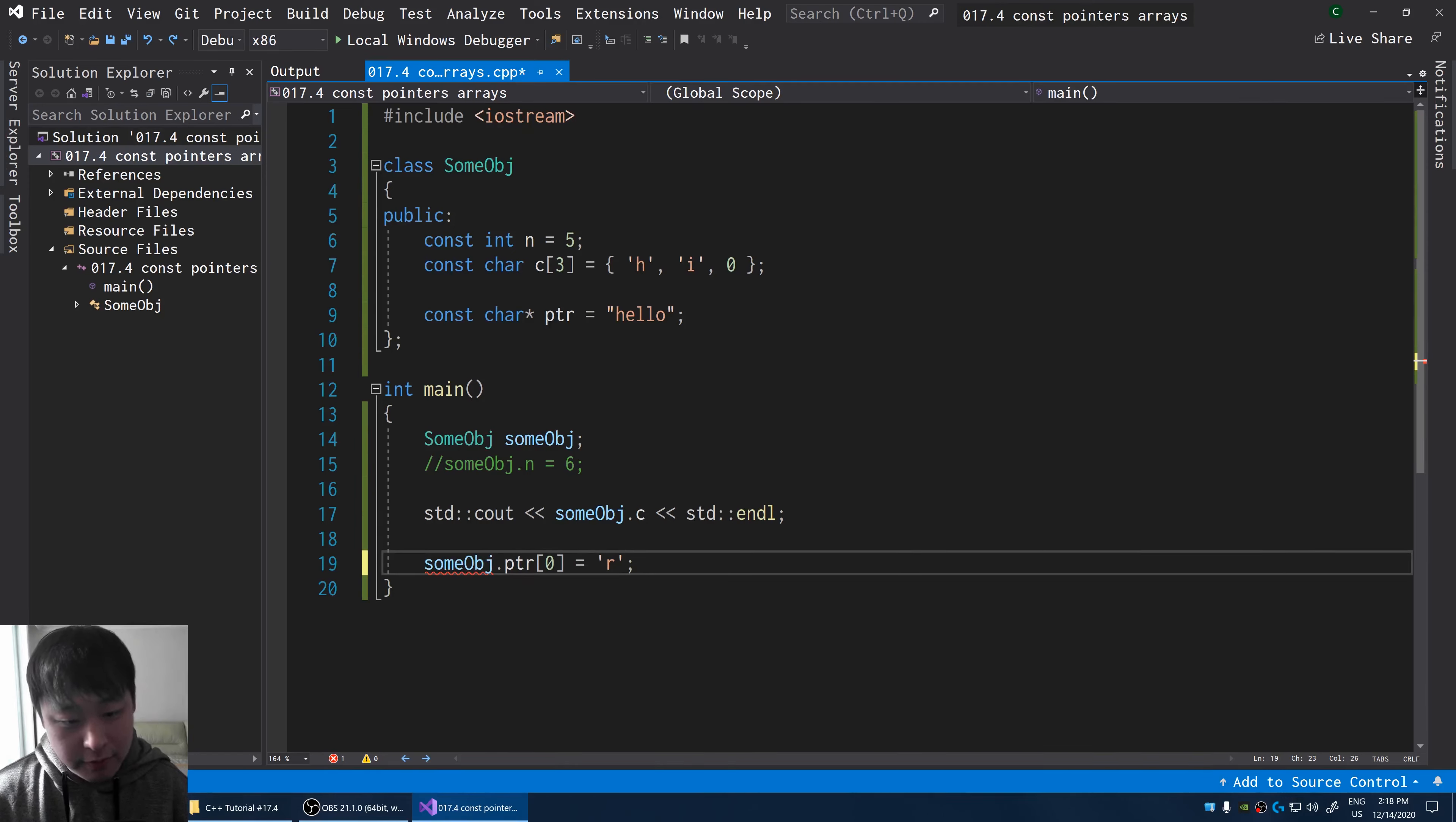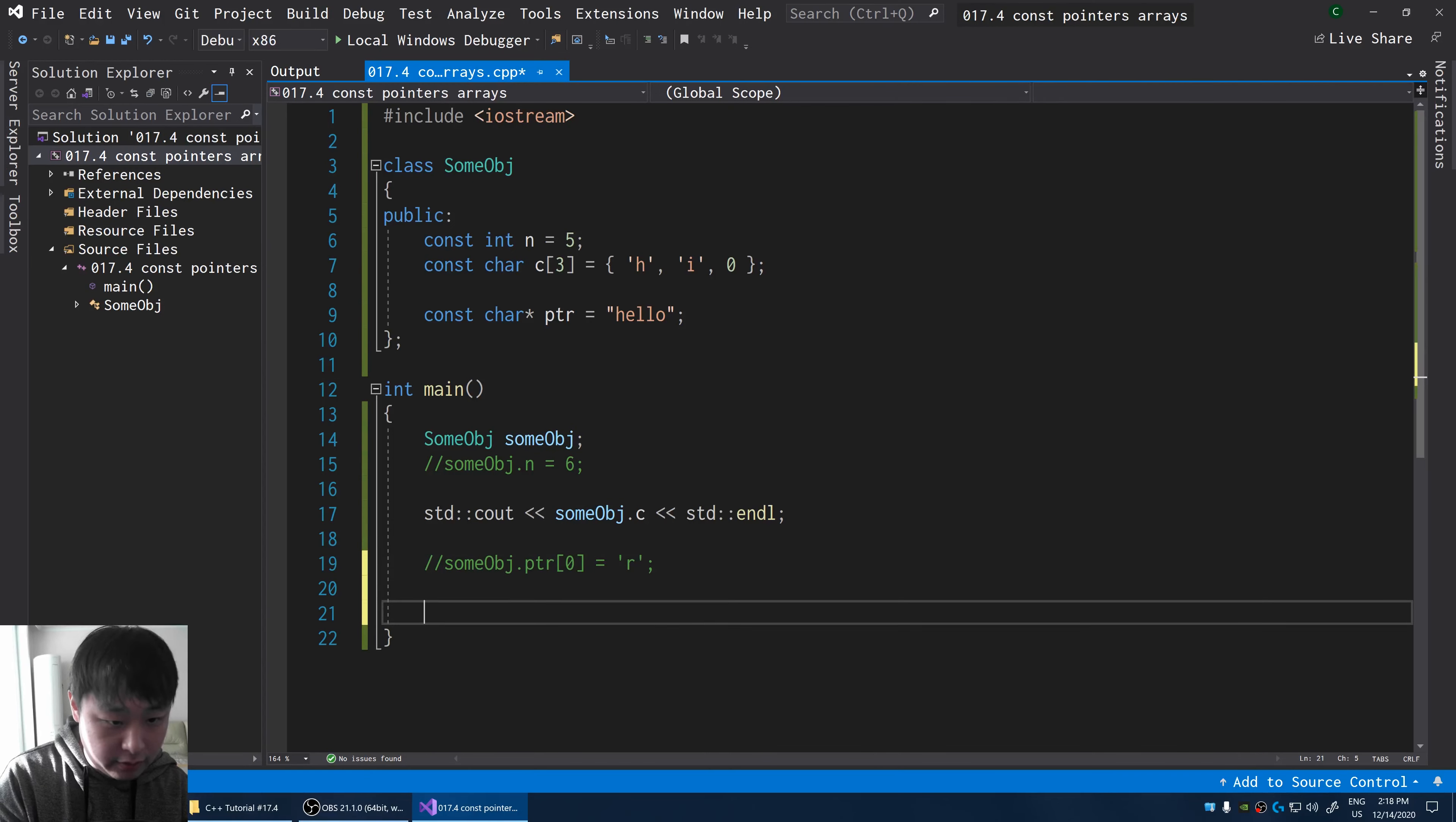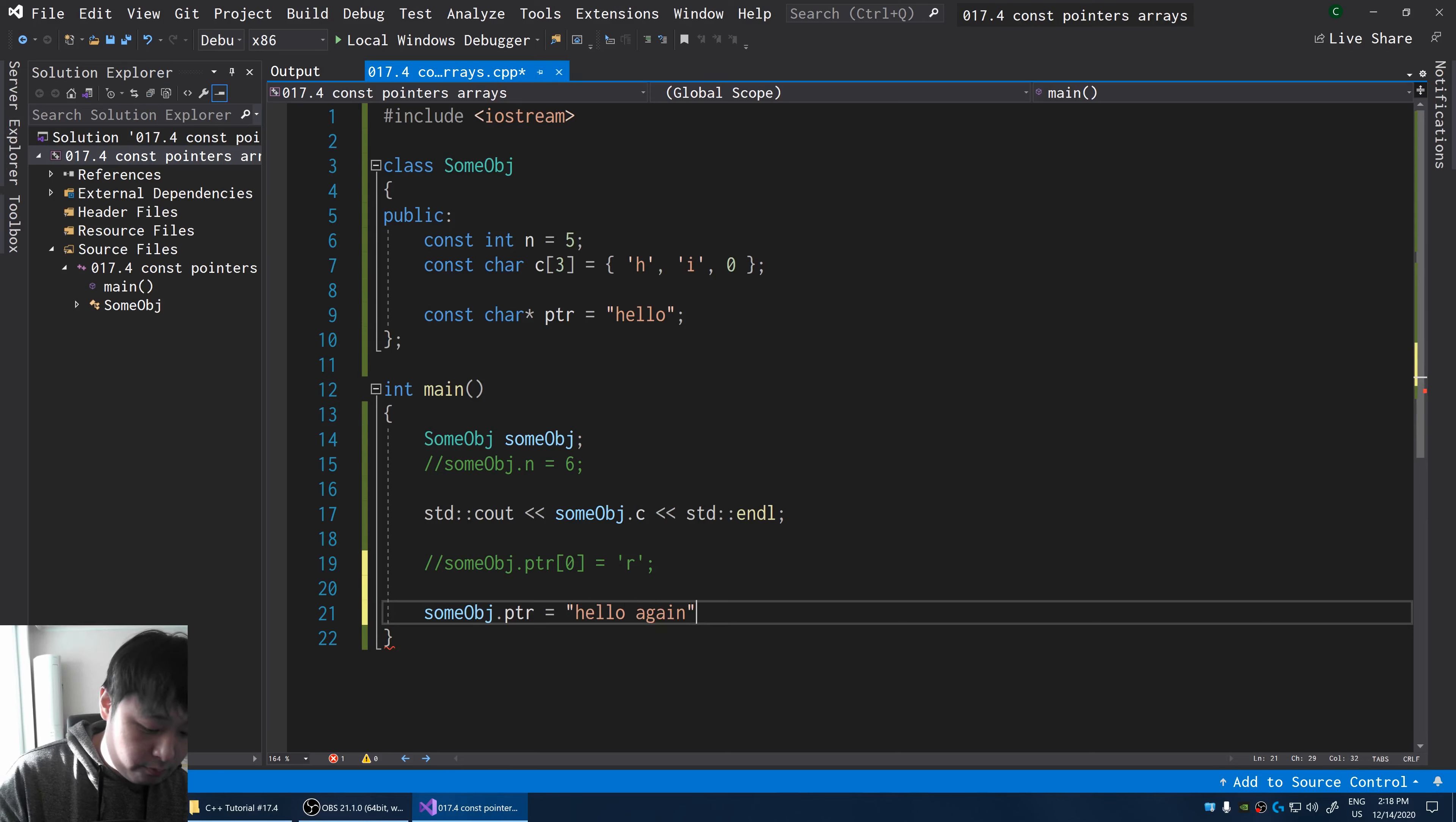But the pointer itself is not the constant. I can change it to, I can point it to another set of characters. For example, the pointer, I'll point it to another string called hello again. And this works.